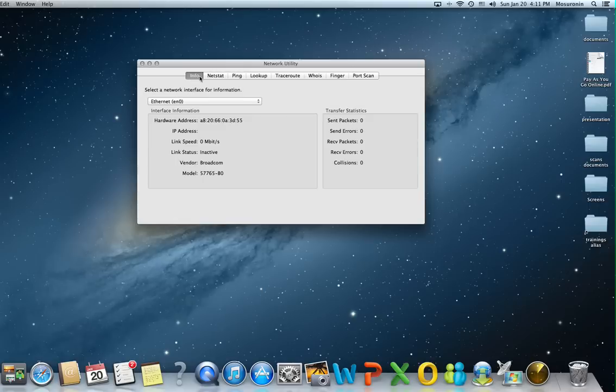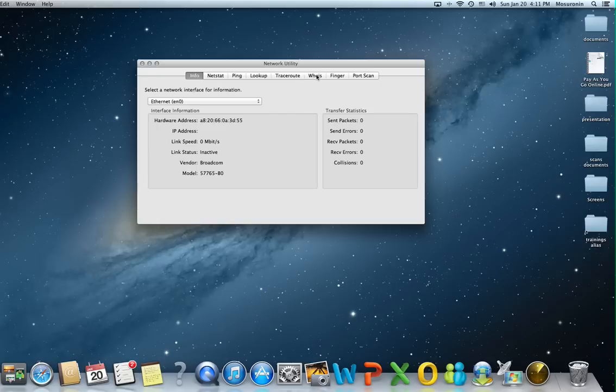Network Utility has a couple of tabs as you can see: info, netstat, ping, lookup, traceroute, whois, finger and port scan.